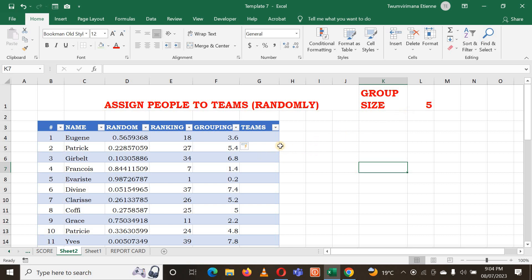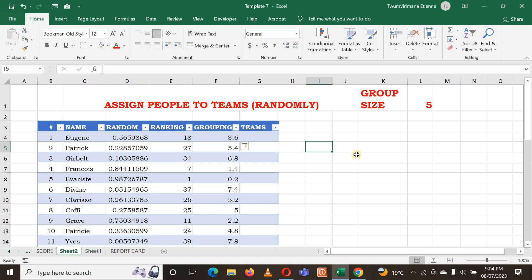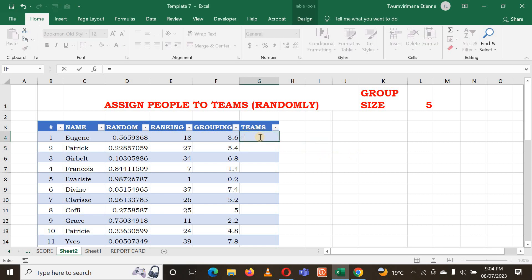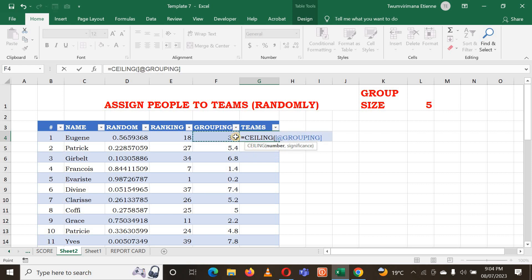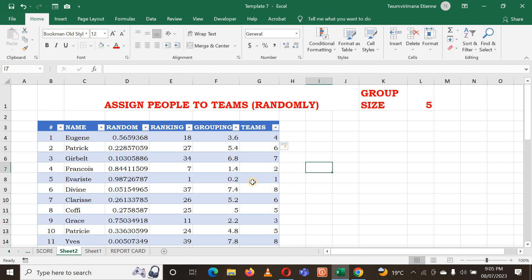Now for Teams - I have RAND, RANK, and Grouping. Now I'm going to define the team of each member using the CEILING function. I put equal sign, type CEILING, select the number in the Grouping column, then put a significance of one, and hit Enter. Now you can see the group assigned to all people - everyone now has a group.